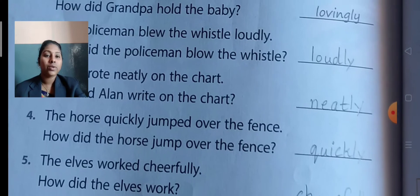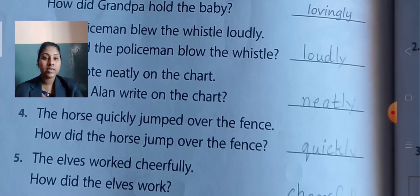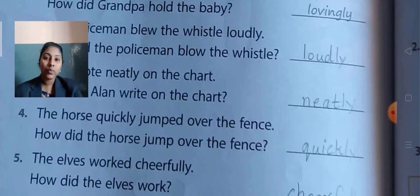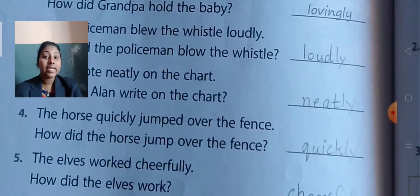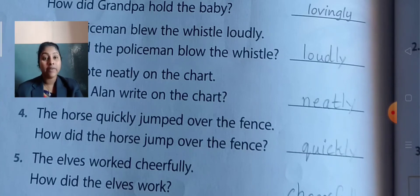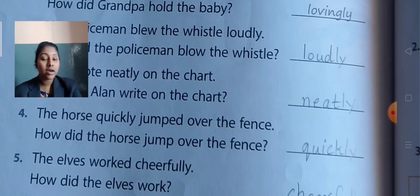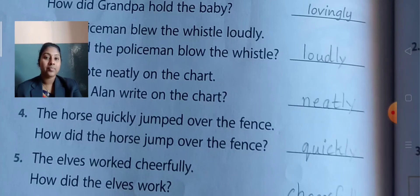Fourth one: The horse quickly jumped over the fence. How did the horse jump over the fence? Quickly — it jumped at high speed. Spelling: Q-U-I-C-K-L-Y.